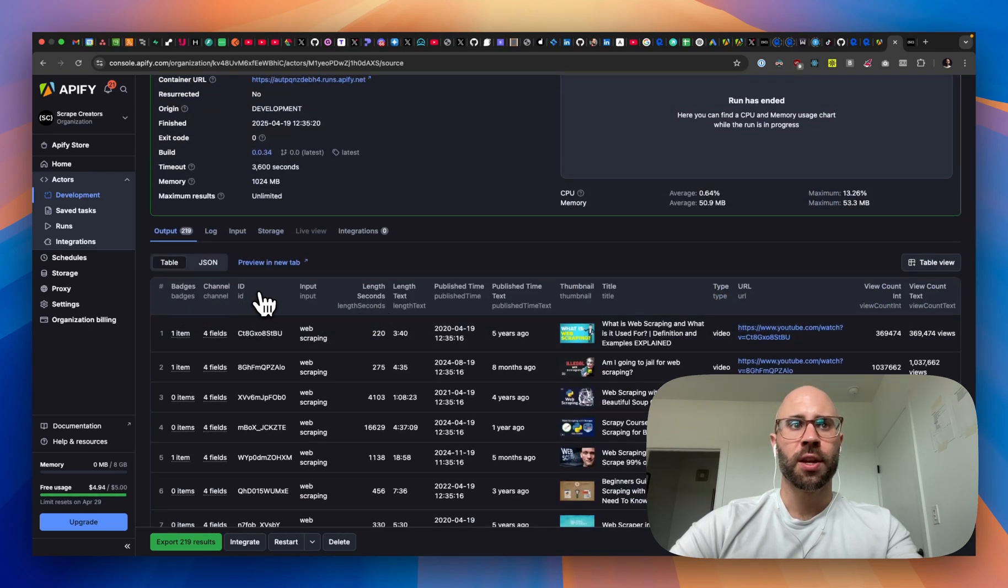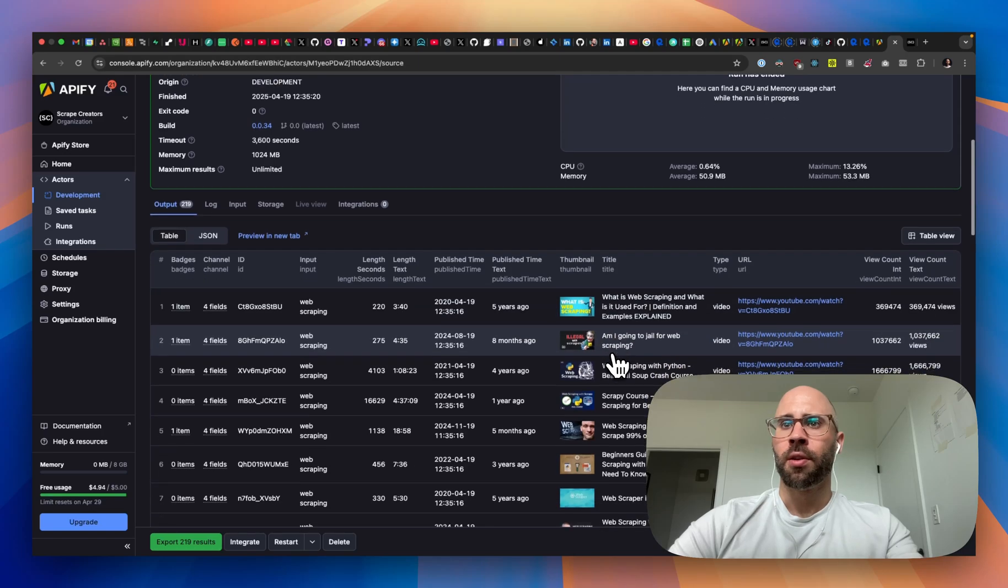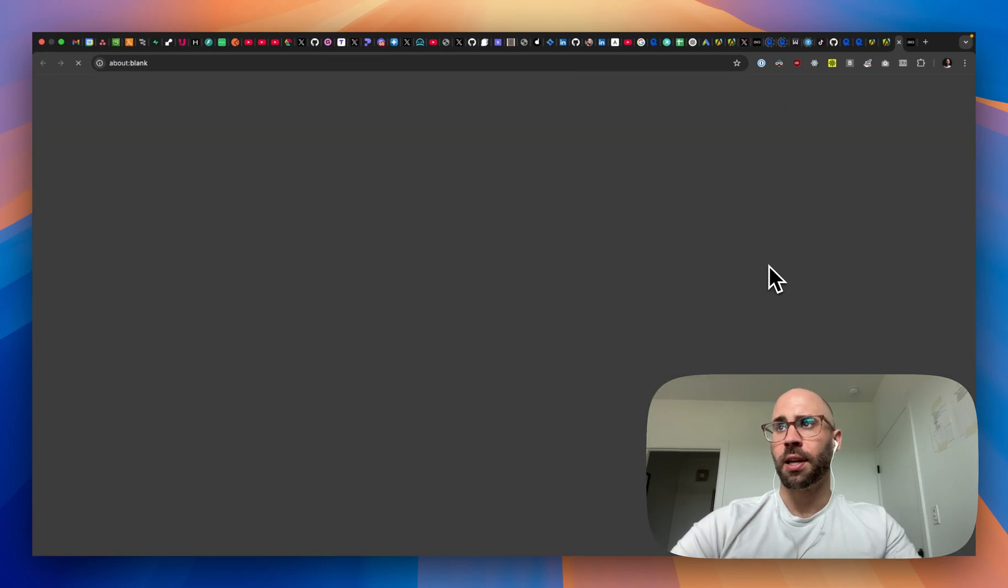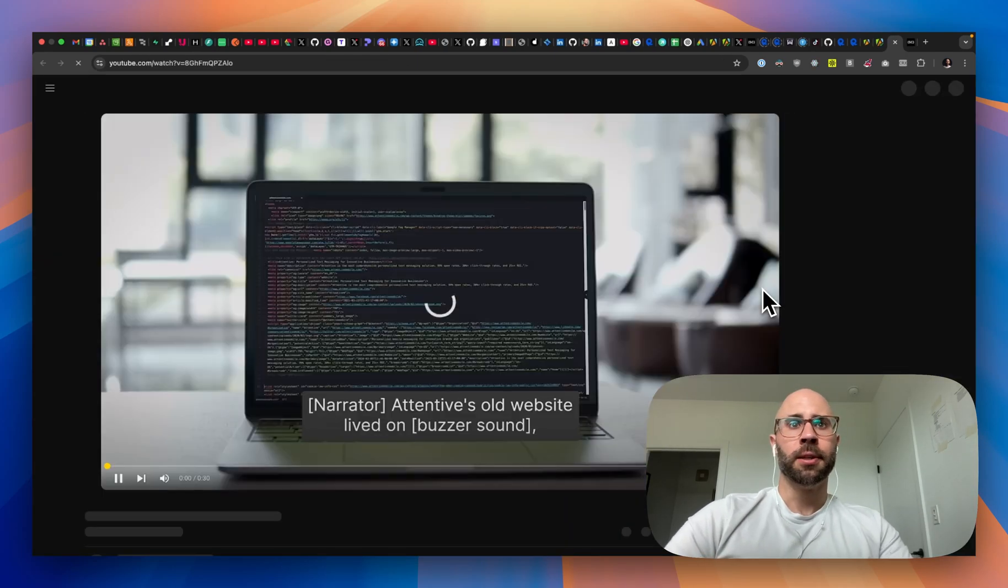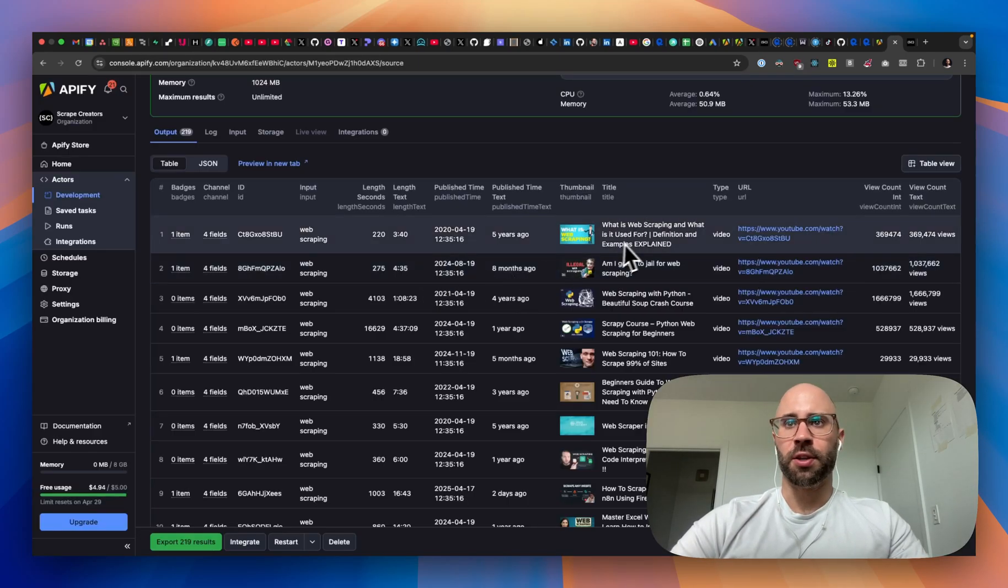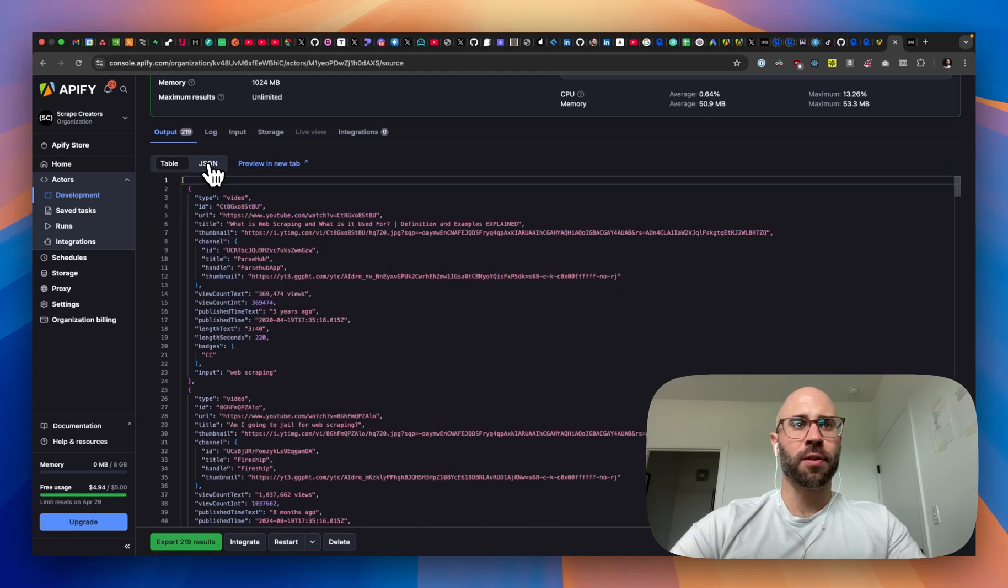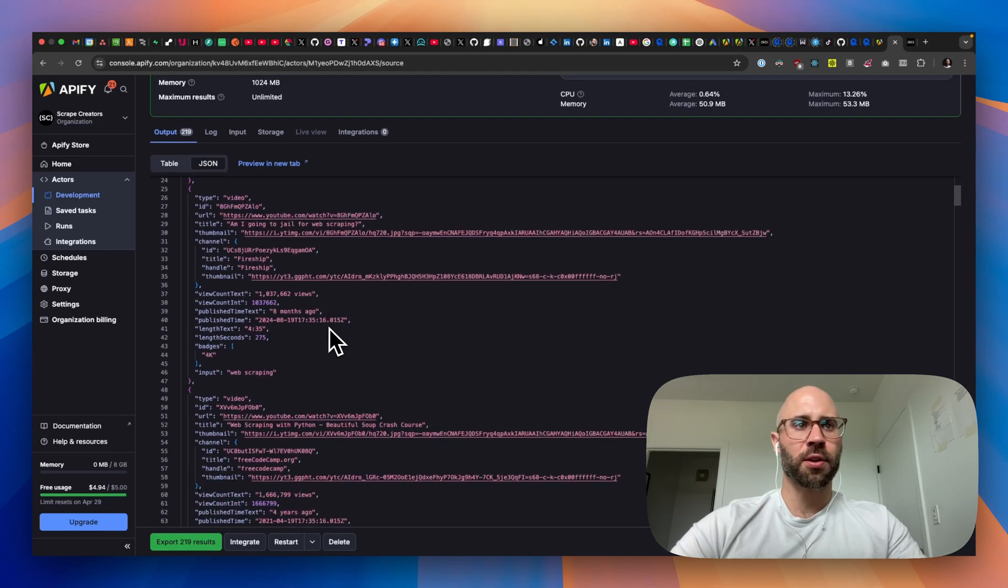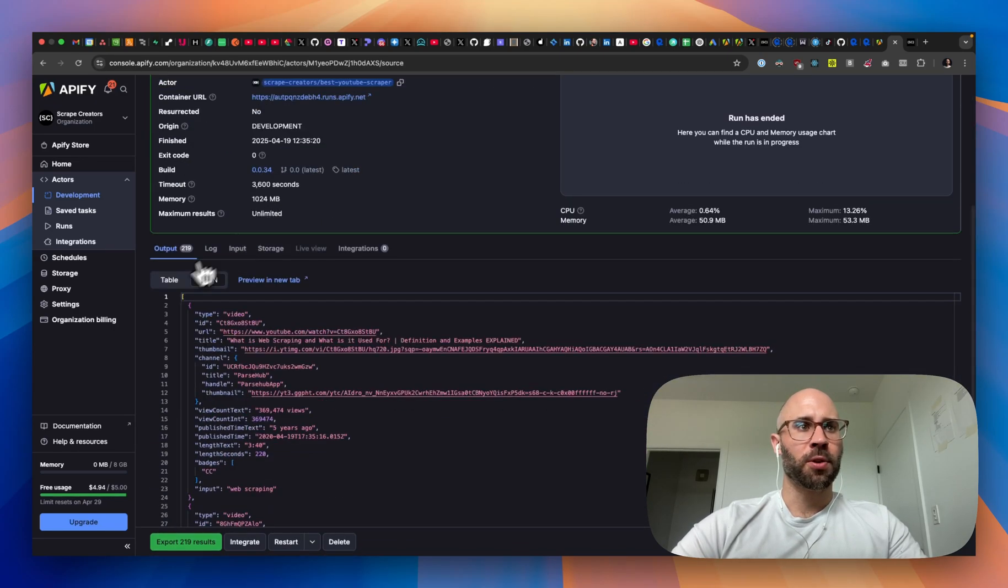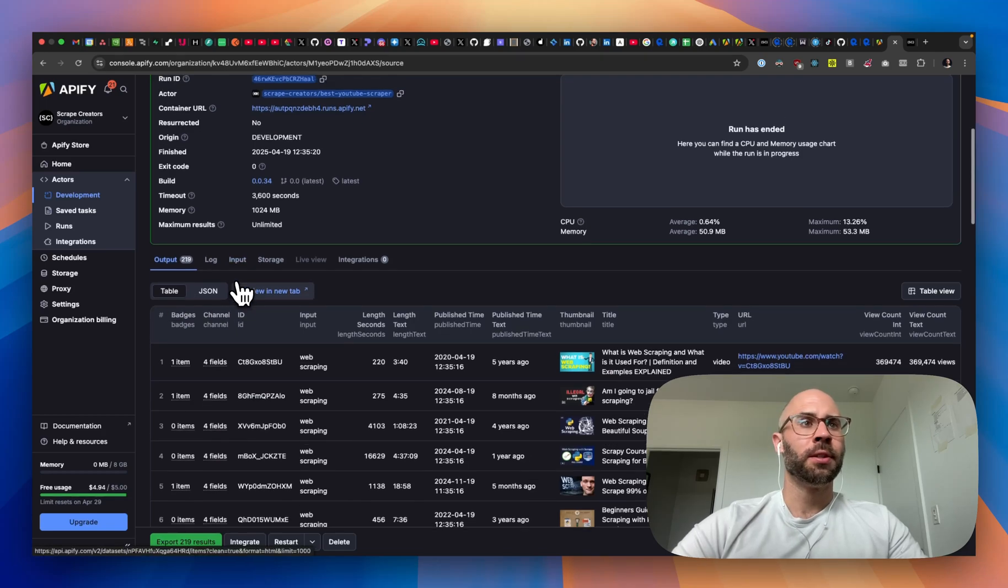We can see all of the good stuff here. You get a channel, the ID of the video, the length, publish time, thumbnail, your view count, etc. Am I going to jail for web scraping? Then you can view the JSON also, if you just want to do that. You can see the channel. So pretty cool. Pretty fast, right? If I do say so myself.